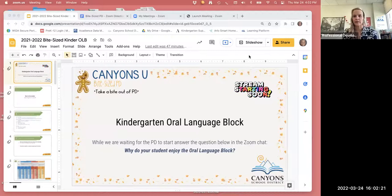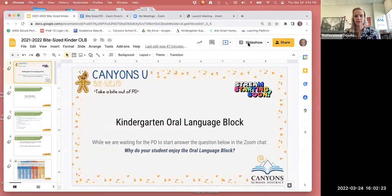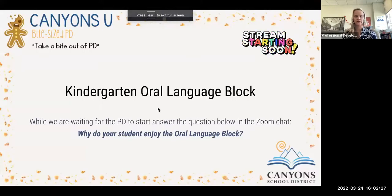Hi, and welcome to our bite-sized PD. I am Leanne Fisher. I'm going to go ahead and share my screen with you so that you can see our presentation today, and welcome to the Kindergarten Oral Language Block review.